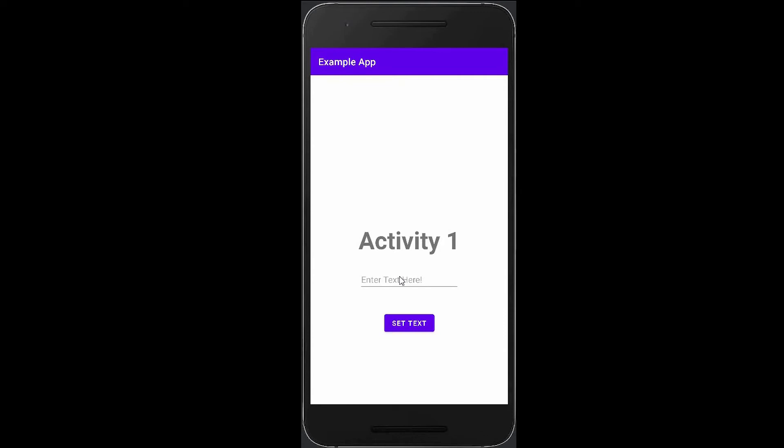Hey guys, welcome back to our channel Hazy Code. Today in this video we're going to see how you can receive input from a user using your EditText in your layout, and you can set your text into your TextView on button click.